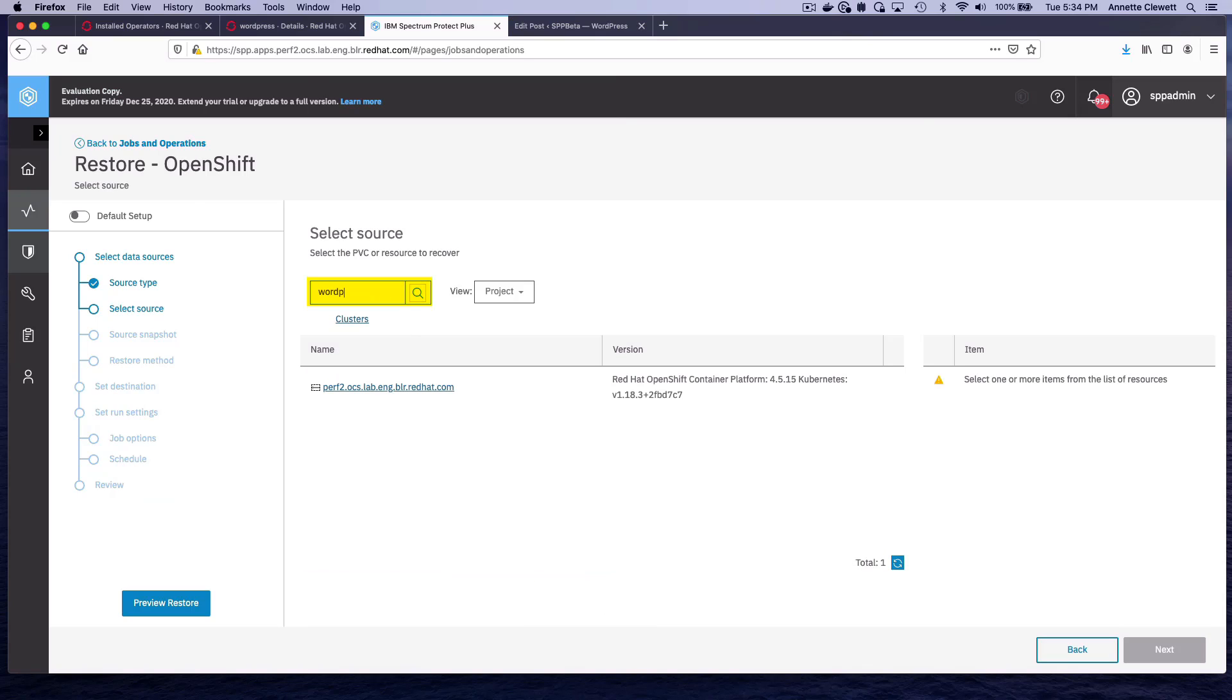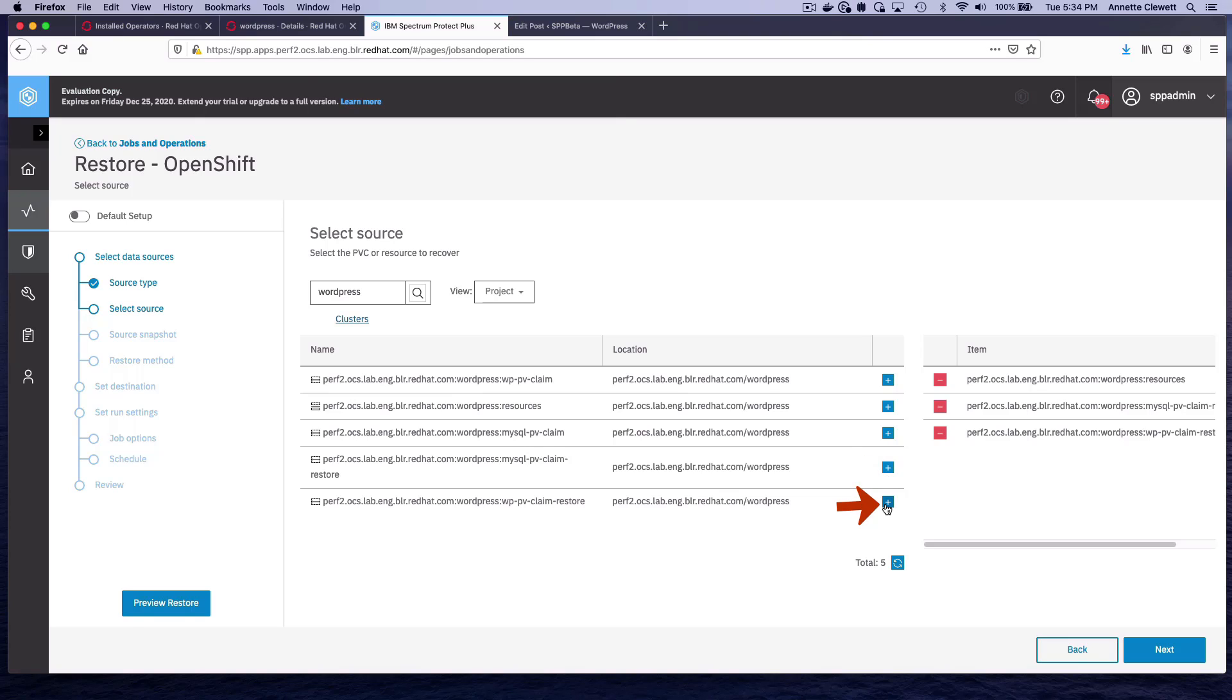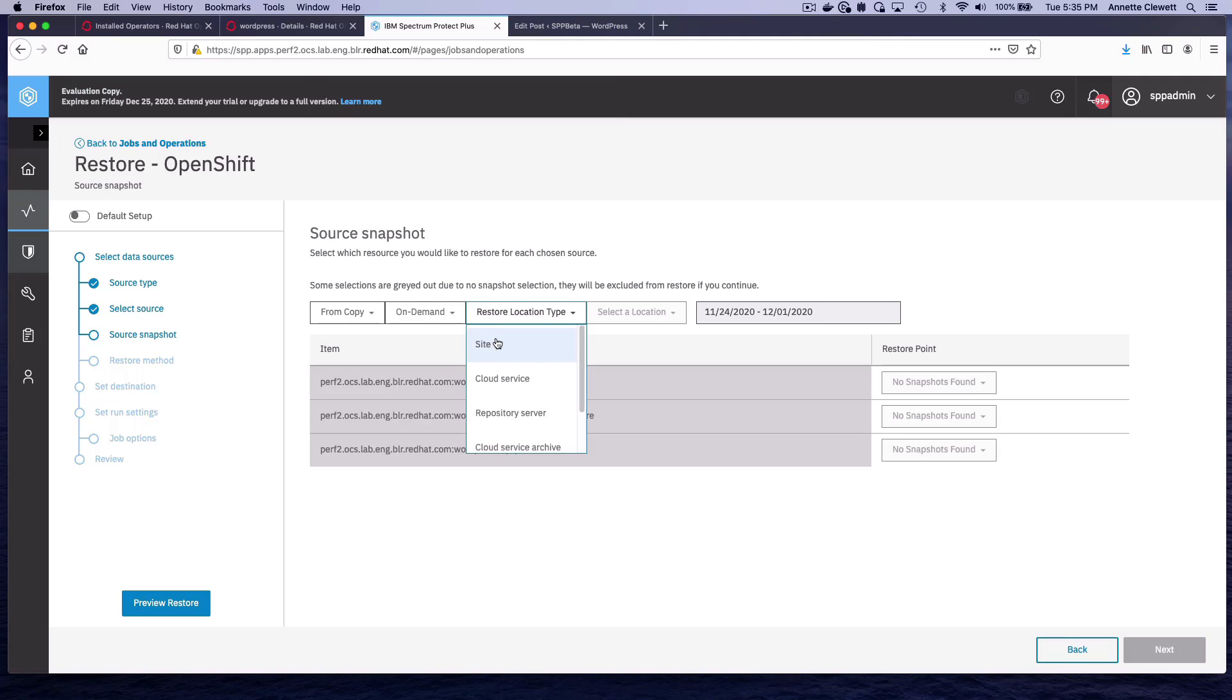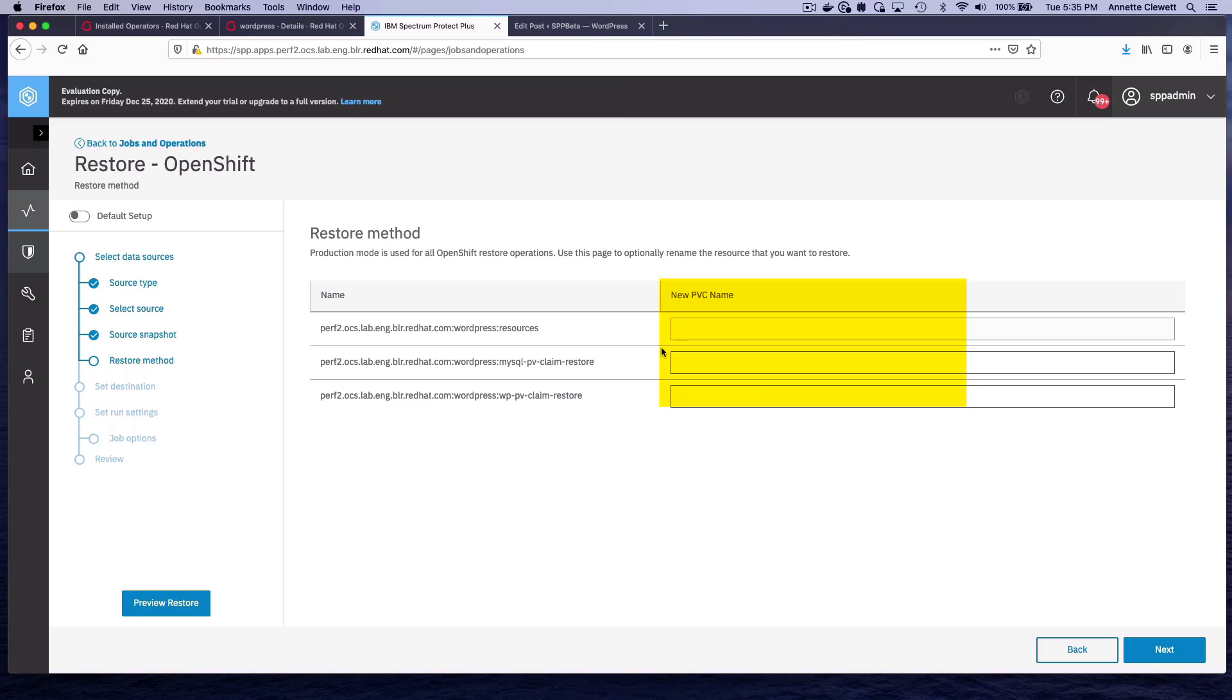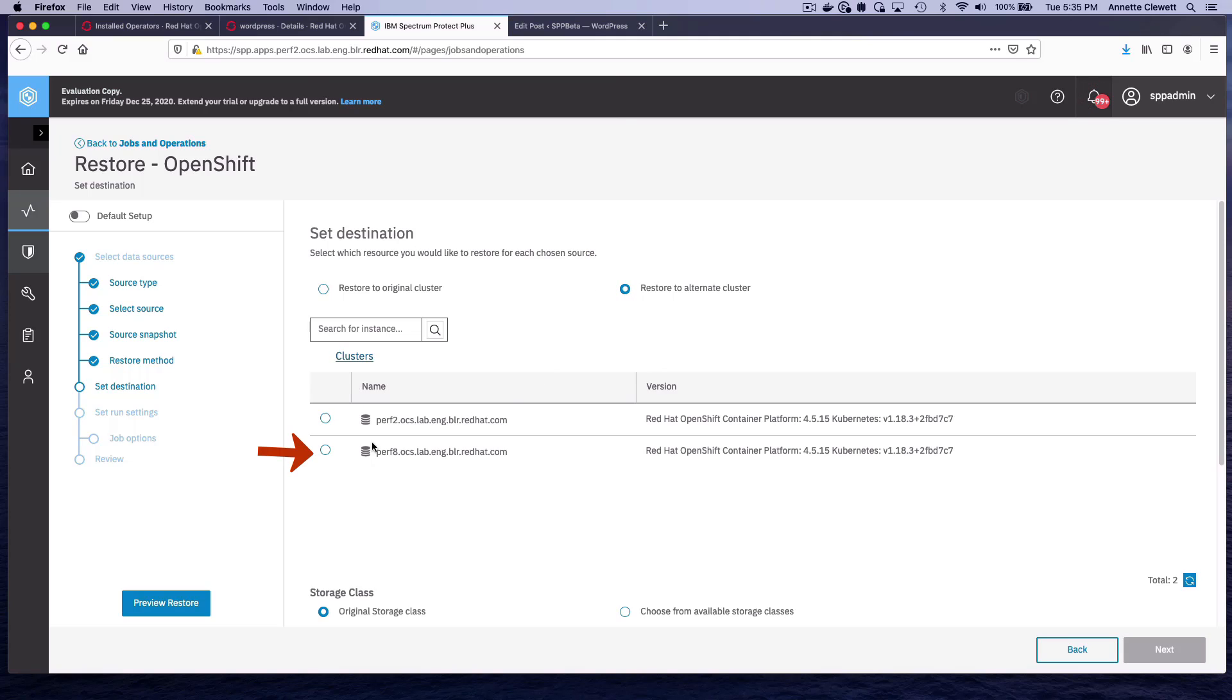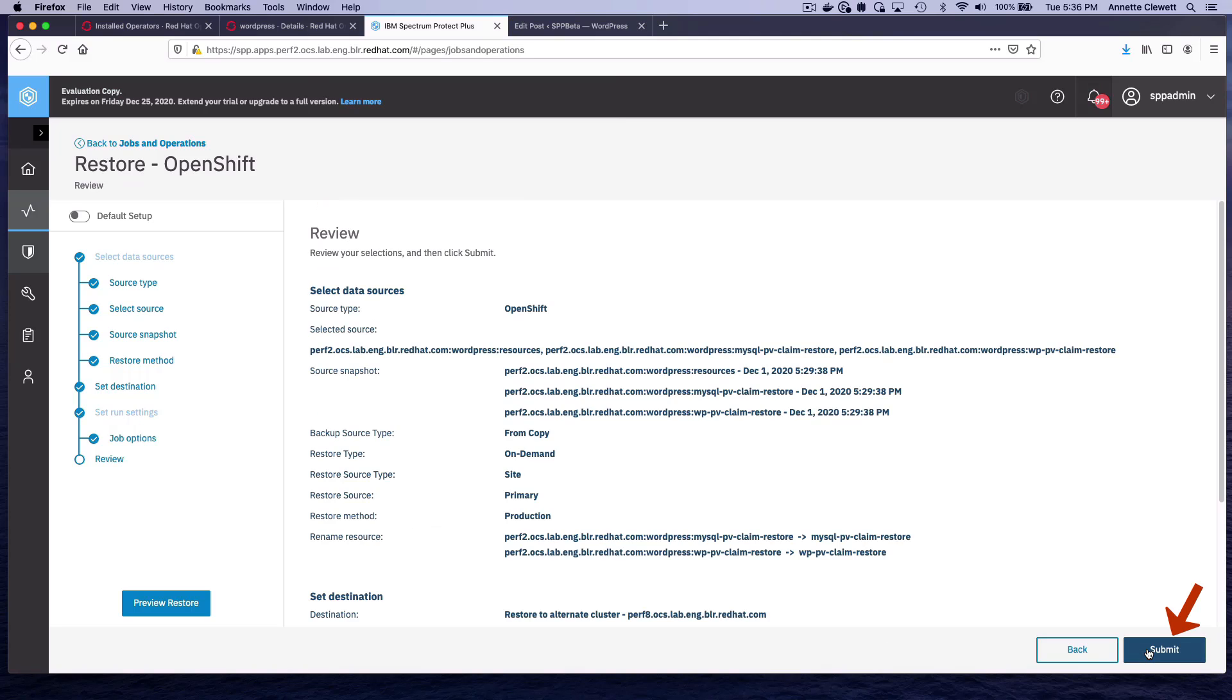Choose OpenShift. We're going to search for the WordPress that is on the cluster we want to copy from. We definitely want the resources, and we want the two restore PVCs, because those are the ones that are currently operating in the deployment. Those are the three we want to restore. So now, instead of from snapshot, we're going to do from copy, type of restore on demand, and the source of the data is from the primary cluster. We do have a restore point available. The one that's most recent shows up automatically. We want to use the same names, because as we saw, nothing is existing in the namespace right now. We want to restore to an alternate cluster, which is Perf8. It is the same namespace, so we say Next, Next, Submit.